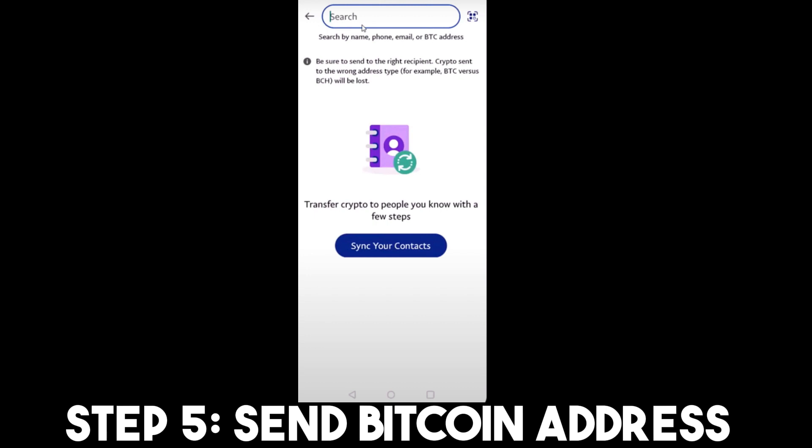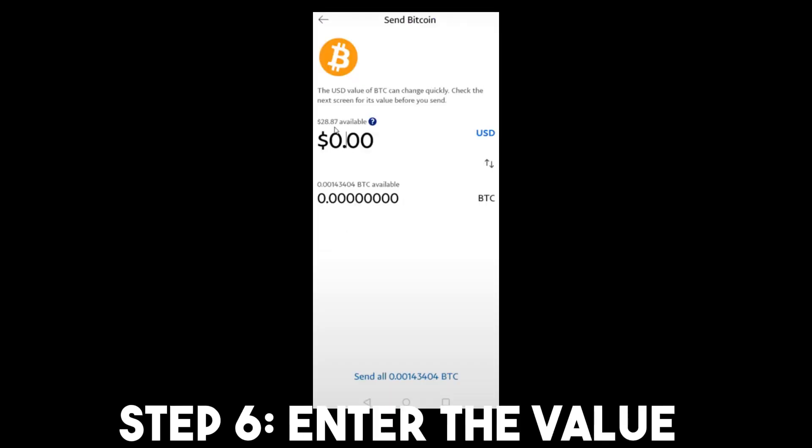If you want to send to a specific address, simply paste the BTC address here. Step six: put the amount that you want to send — simply enter the specific amount right here.